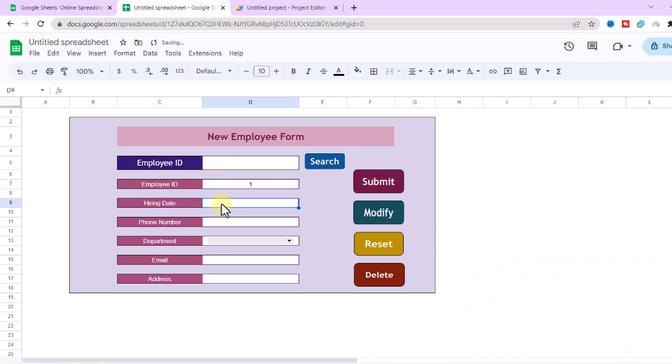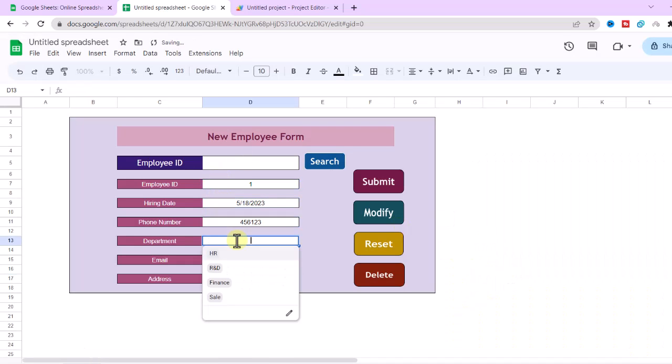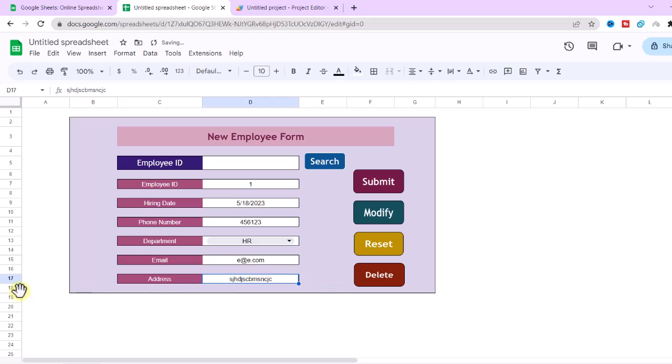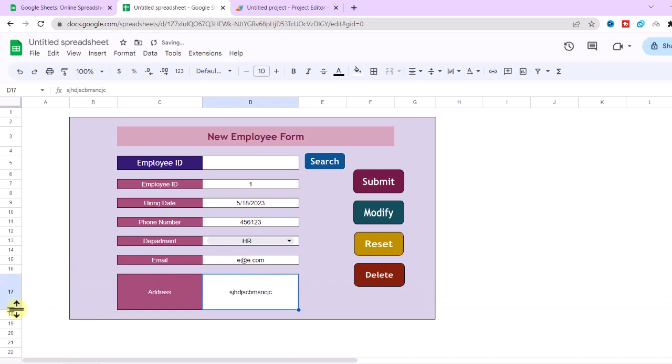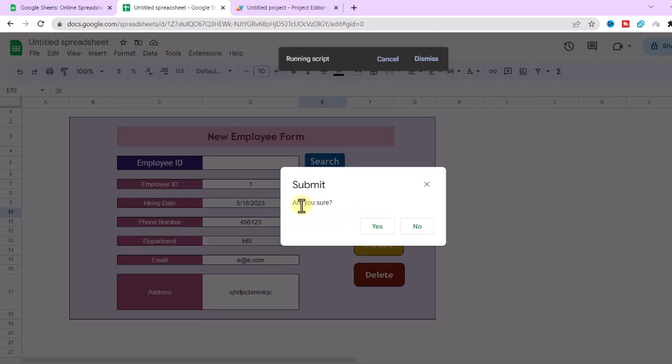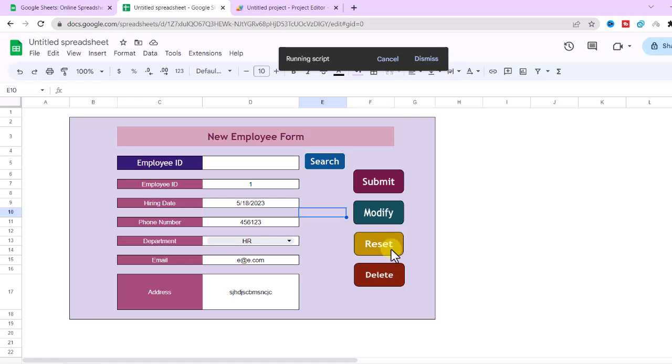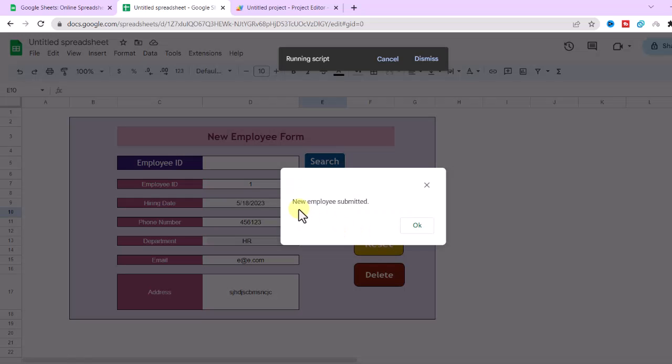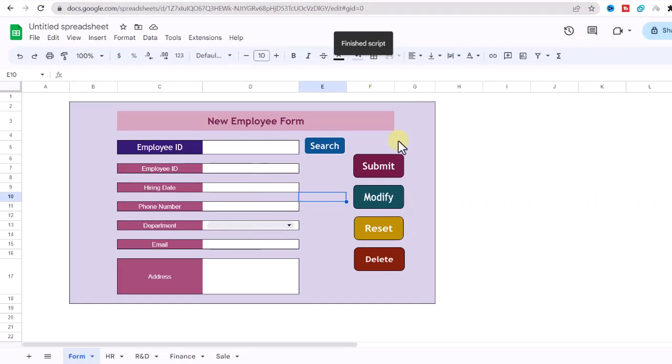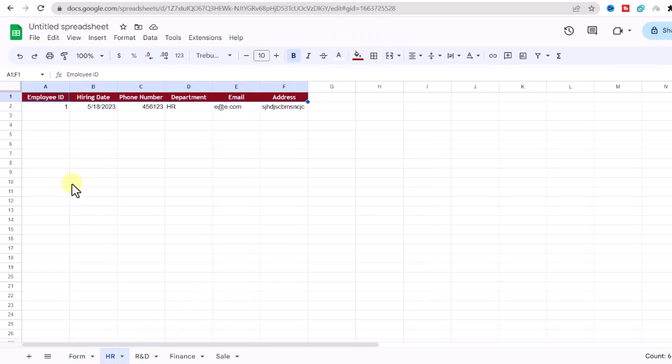Okay, let's test the form. I fill the form. I choose HR for department. Now, I click on submit button. A message will appear. I click on Yes. The data submitted. Let's check the HR sheet. As you can see, the data is added.